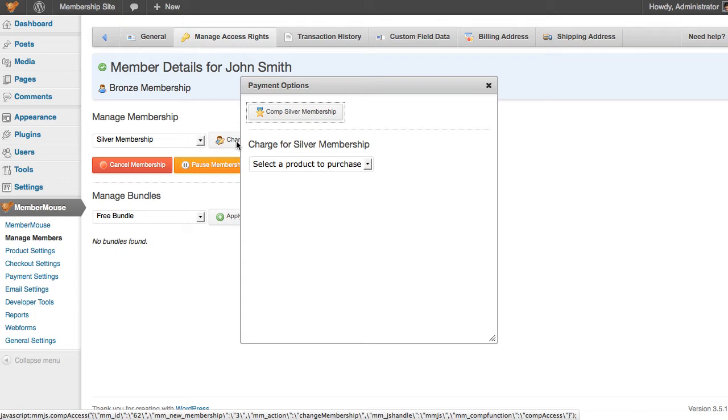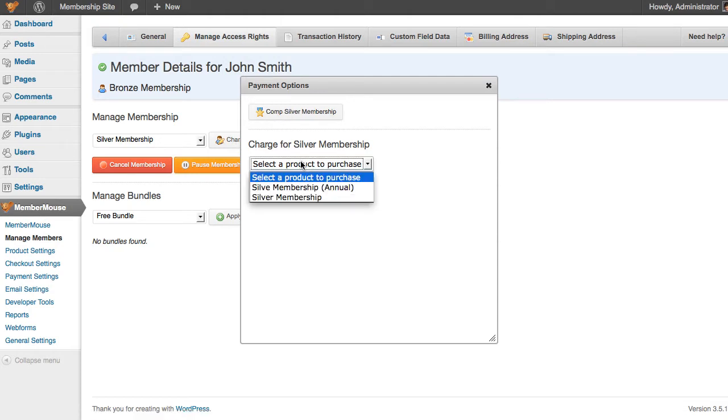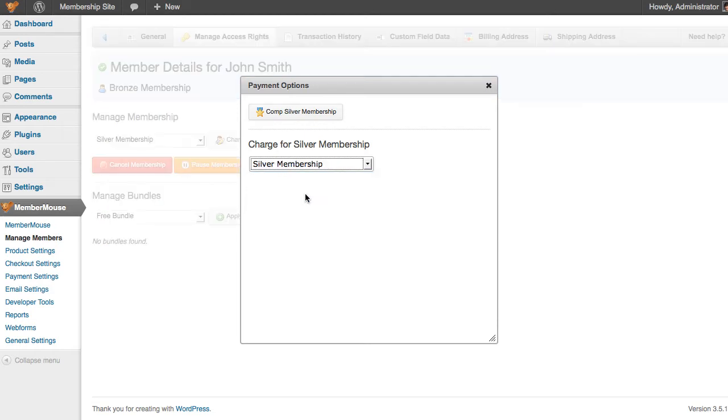From here, I can either upgrade this member to the silver membership level for free by clicking comp silver membership, or if I want to charge the member for this membership level, I select a product from this drop down that I want to charge them for, say silver membership.